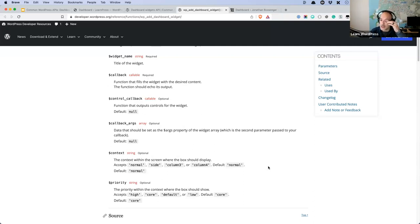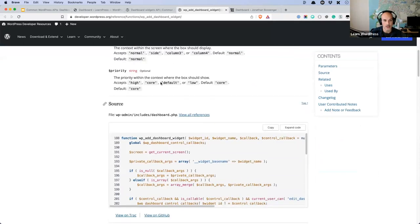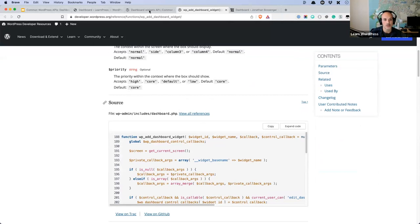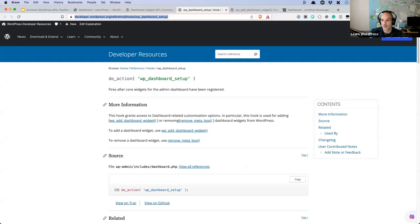We're going to start by building a simple widget that gets some posts, then look at how controls work, then look at arguments, context, and priority. To add a dashboard widget, you need to hook a function into the wp_dashboard_setup action hook. This is like any other action hook in WordPress — it allows you to add specific functionality at a specific point in code execution. If you call wp_add_dashboard_widget anywhere else, it'll probably give you a 'doing it wrong' error, so you should always hook into wp_dashboard_setup.